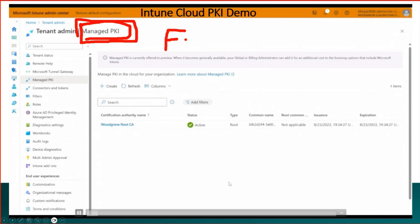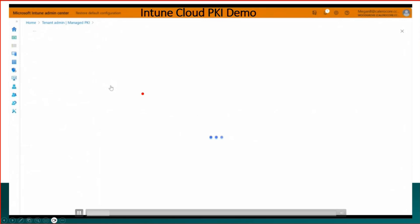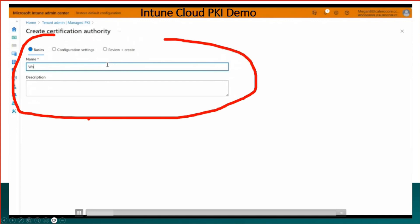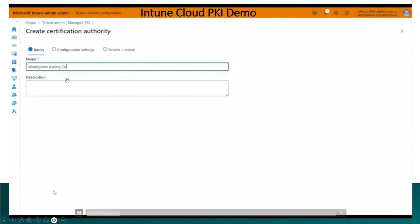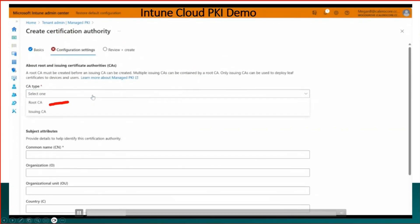We are in Cloud PKI page and you can see a create button over there. And if you click on create you can see the basic workflow options - name and description of that certificate authority. And then you can see it is creating an issuing CA. CA type you have two options in the drop down: root CA, issuing CA. We have already created a root CA so we are going to create an issuing CA now.